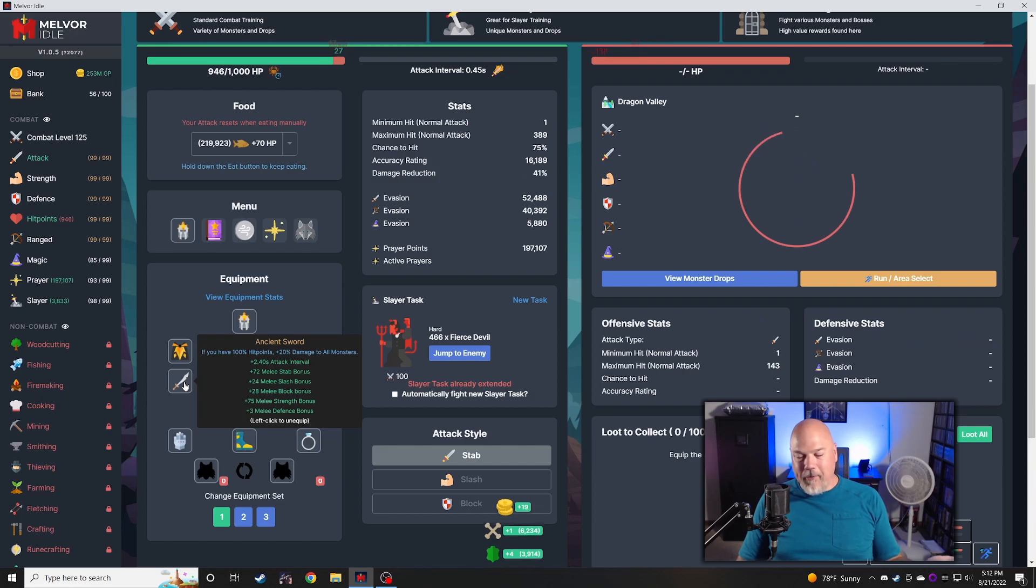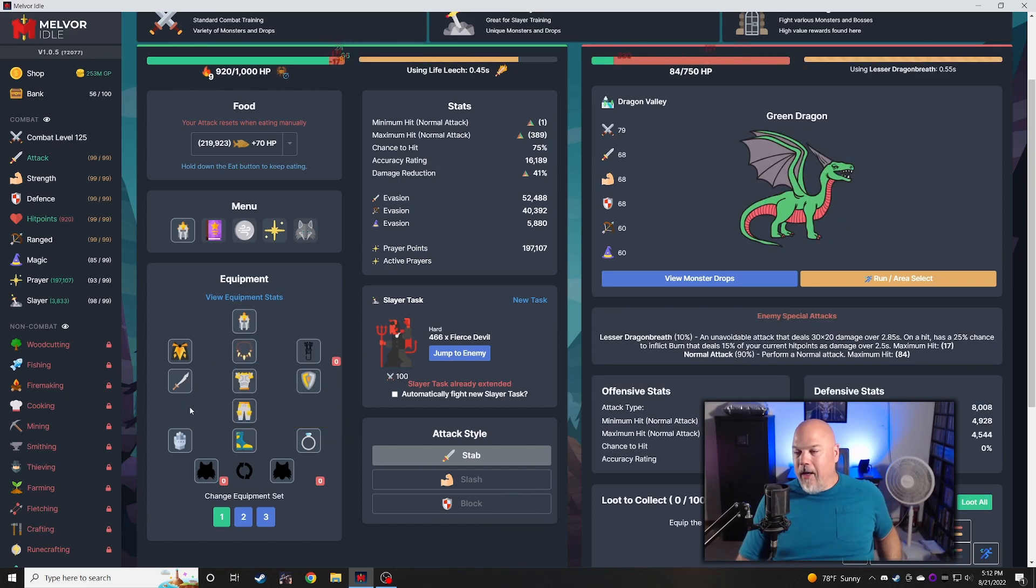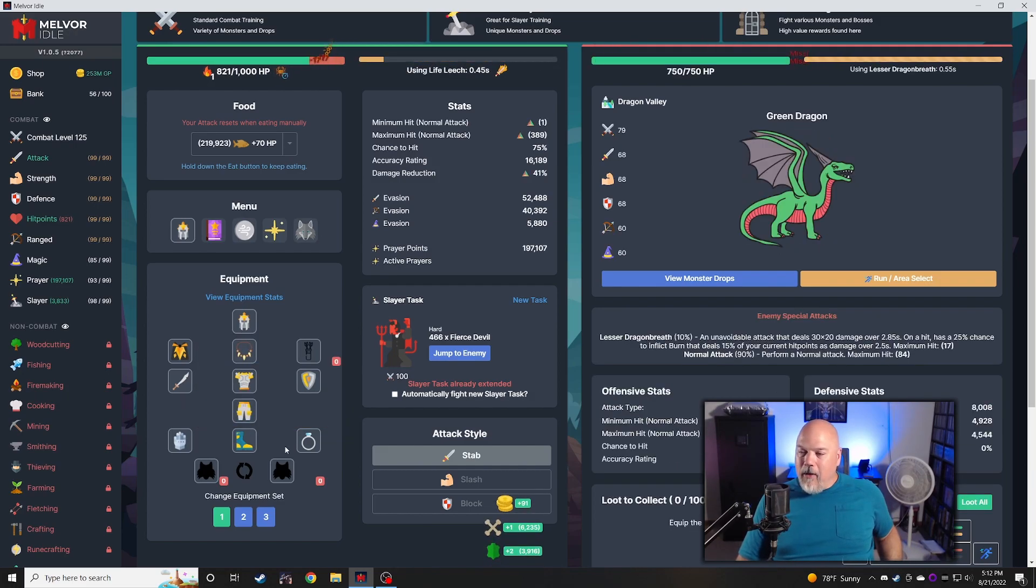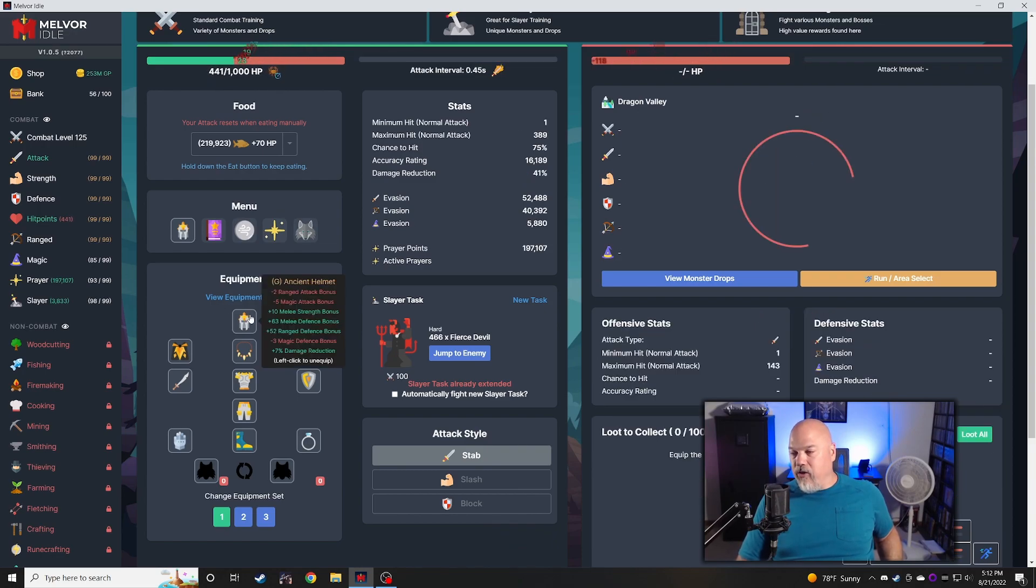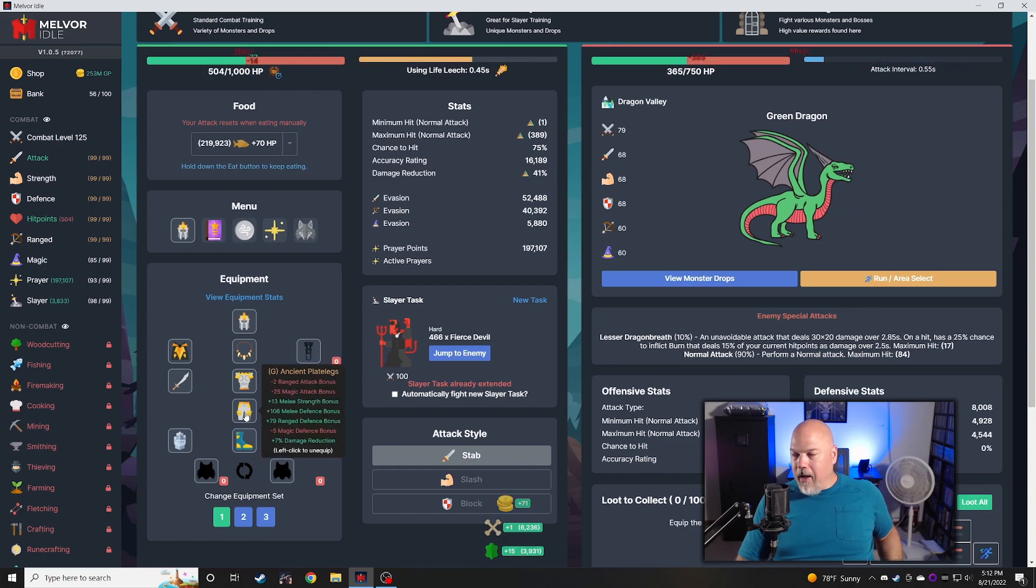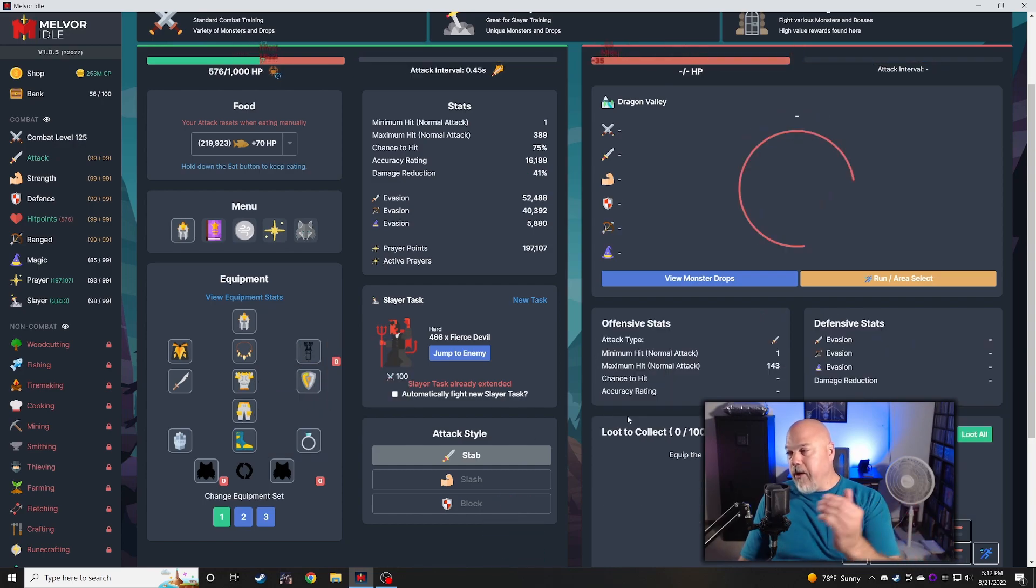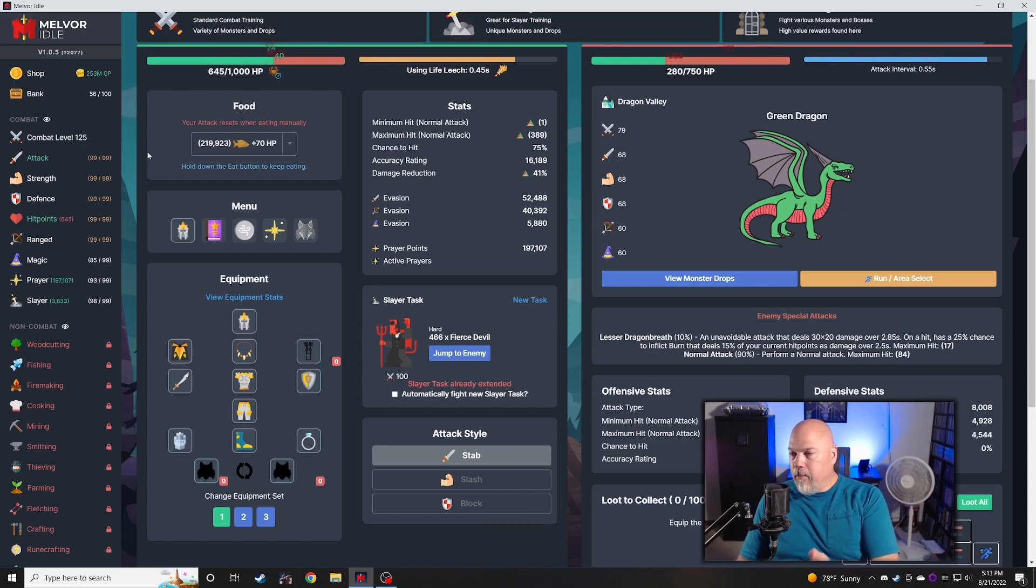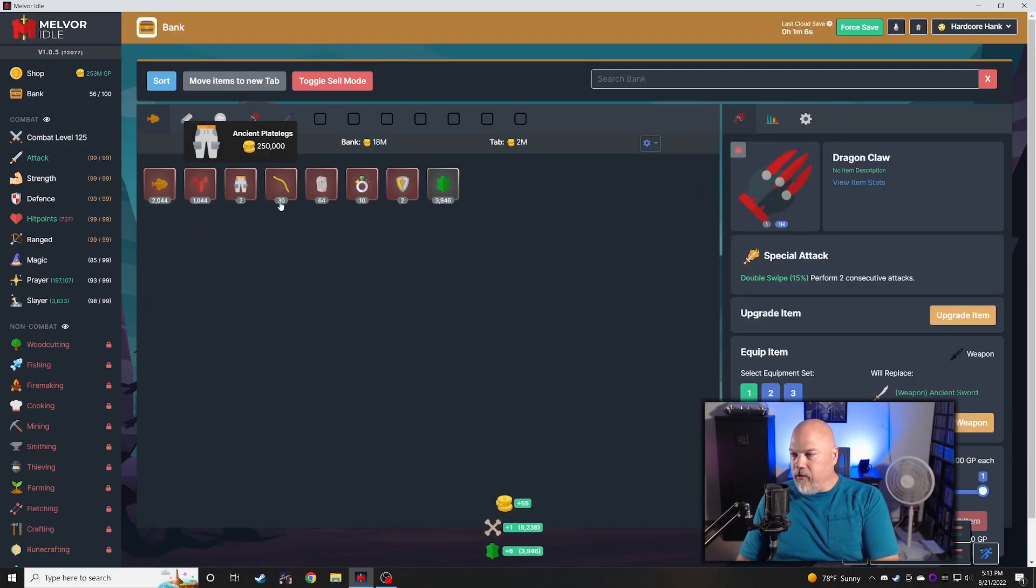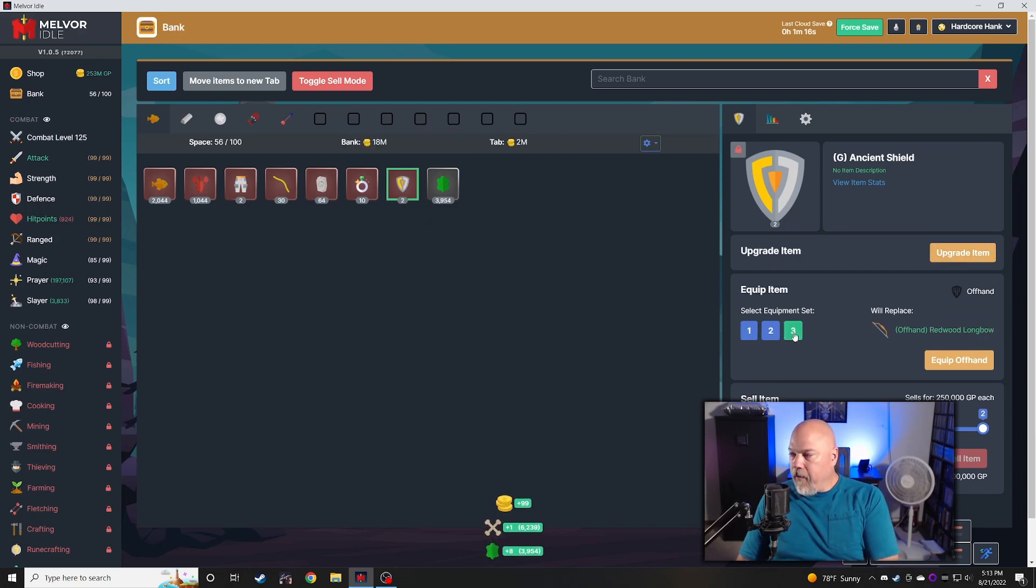I spent some more quality time in the volcano, as you can tell, because I now have the ancient helmet, plate body, plate legs, and the ancient shield. What I'm doing now is grinding out dragon bones so I can upgrade this shield.